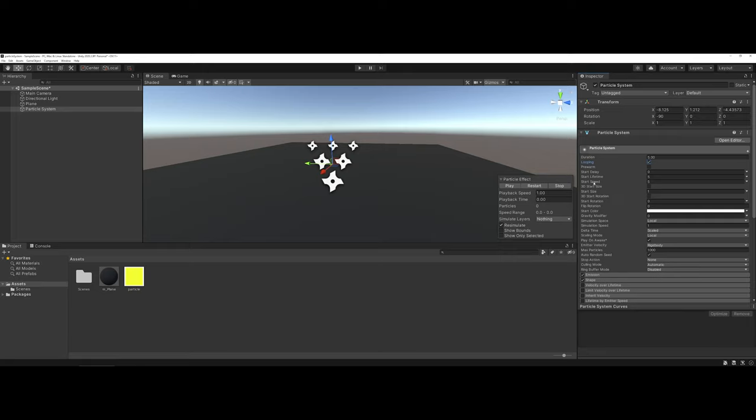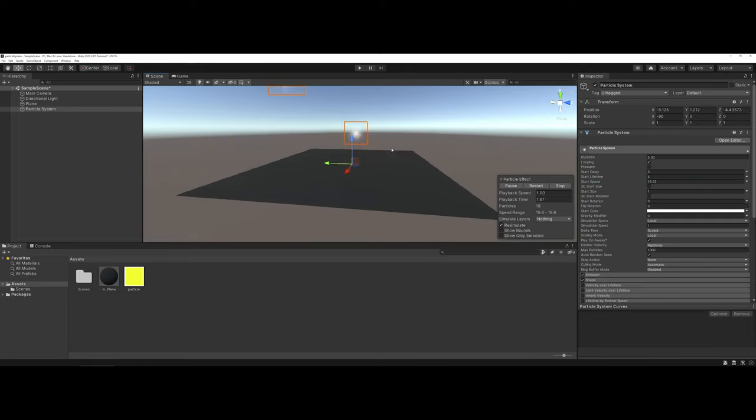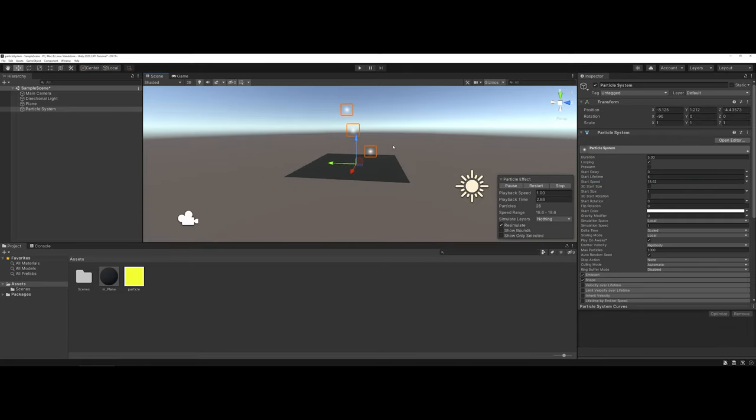Normally, you do want to leave looping on. Now, some other things that you may want to change is the start speed, as well as the direction. So, if I really take this up here, you see how I'm getting a much faster flying particle system.